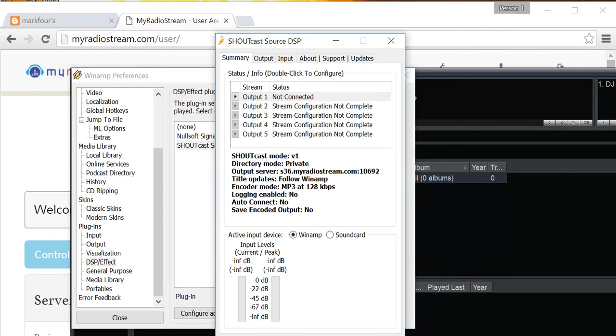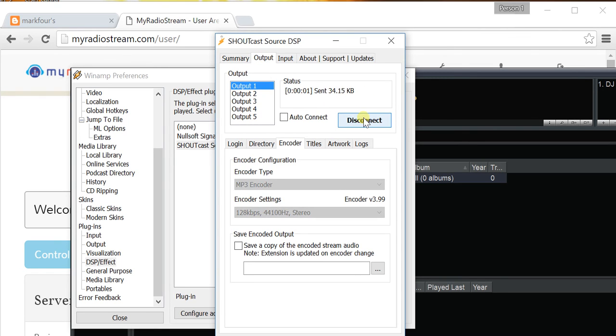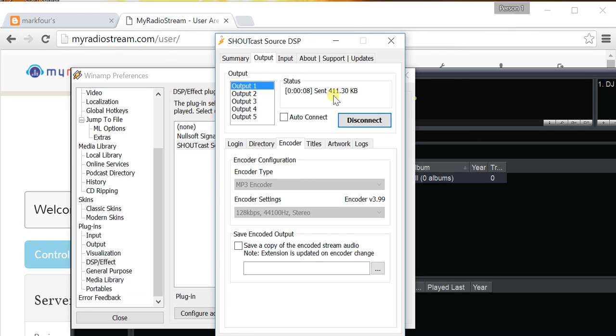Go back to Winamp, and then on the Output section, click Connect. And, there you go. So, once you see sent and some number kb, that means it is able to send data over. And, that's about it.